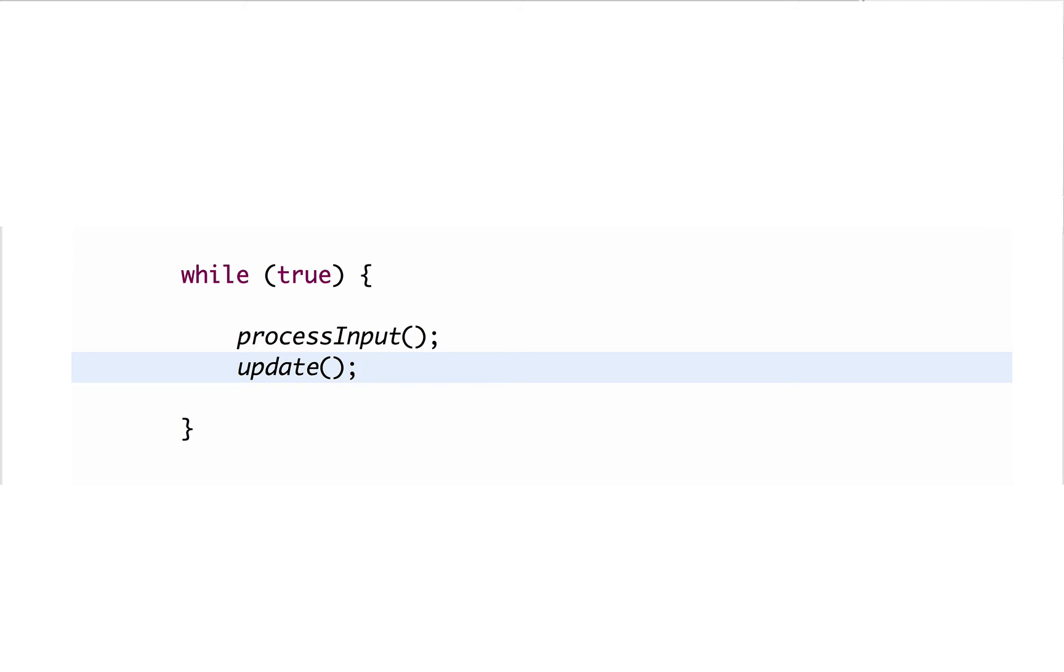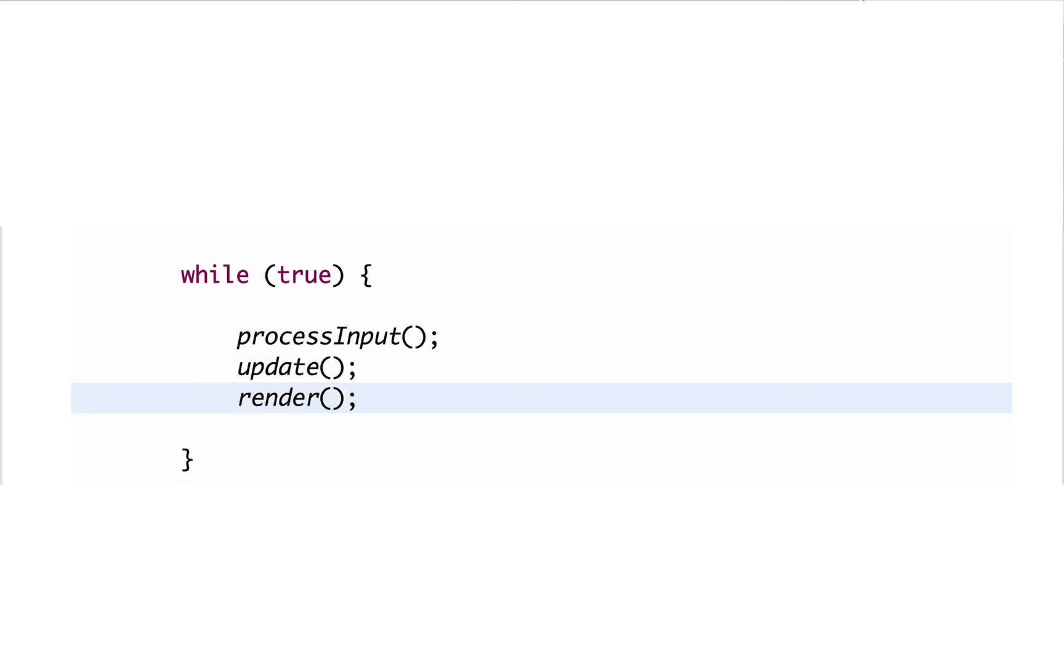And then of course it's got to render the updated state out to the UI so that the user can see what happened.